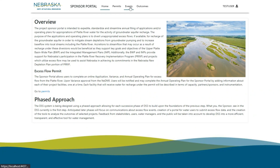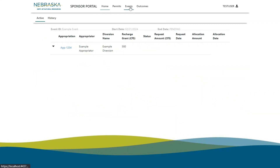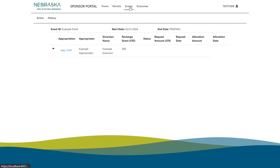At the top, navigate to Events. If your appropriator organization has an approved appropriation, it will be displayed here.